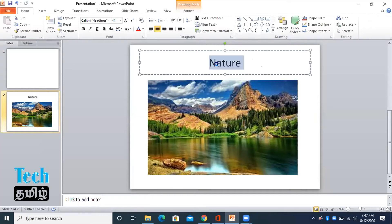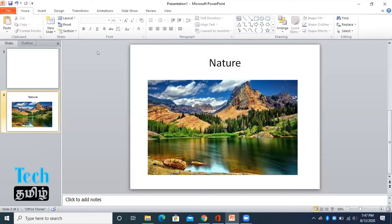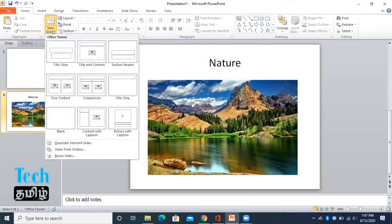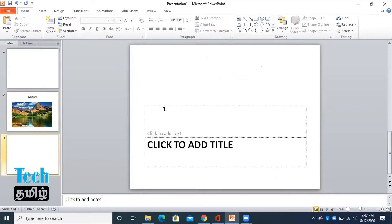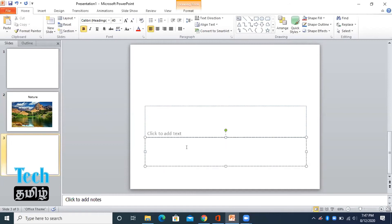This is the title. This is the section header. The title is the title. The subtitle is the subtitle.